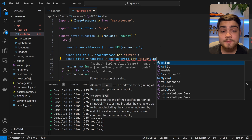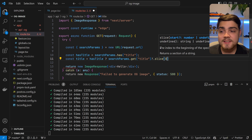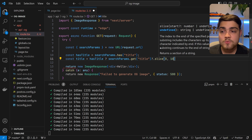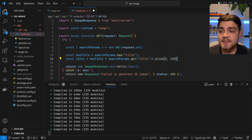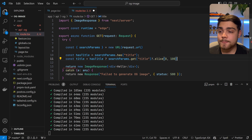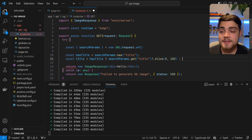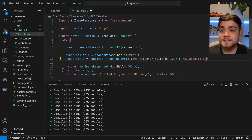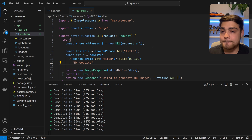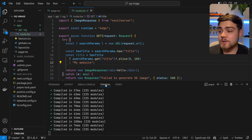I'm going to splice the title to zero to 100 characters. This is going to say if the title is too long, we're only going to let it be 100 characters, just to keep the image looking nice and clean. Once that's done, we're just going to return a default title — 'my website' — just in case it's not being provided.